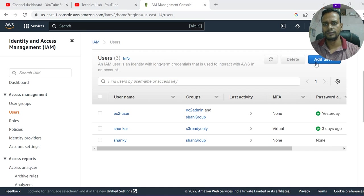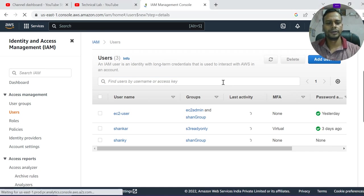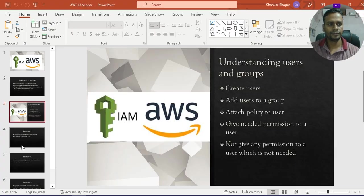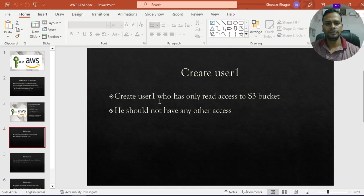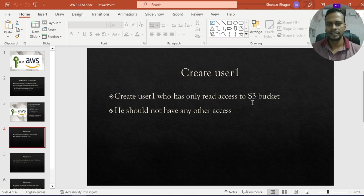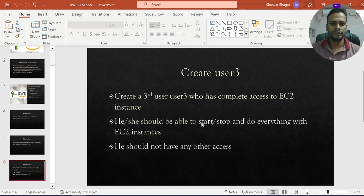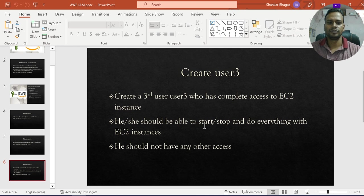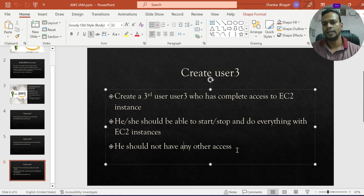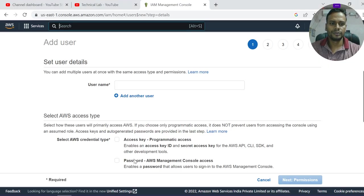I'm going to click on Add User and we are going to create three users. I have this scenario: the first user has only read access to the S3 bucket and should not be able to access other services. The second user has only read-only access to EC2 instances. The third user has complete access to EC2 instances — they should be able to start and stop, but nothing beyond that. This is the requirement, so let's start.